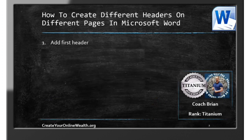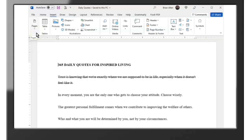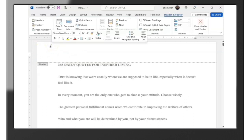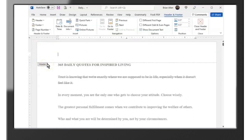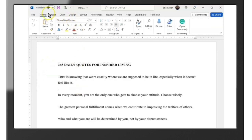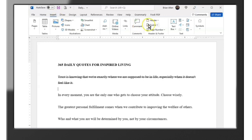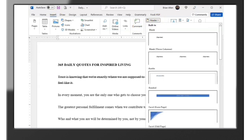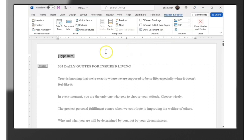Let's start with step one — open up a Word document and add our first header. The way we do that is we come up here and we can either double-click at the top of the document and that header option will pop up, or you can go to Insert and go to Header and click the blank one. So our header is going to be 'Chapter One.'